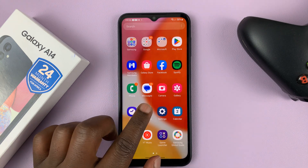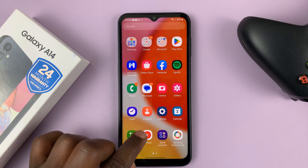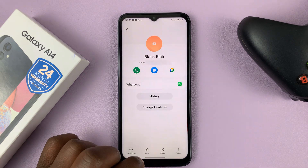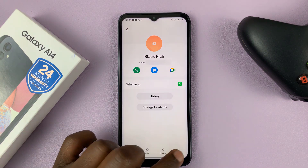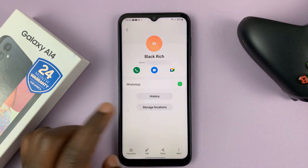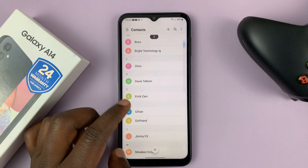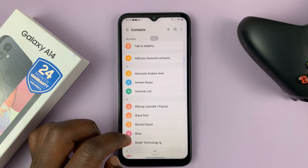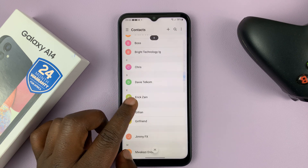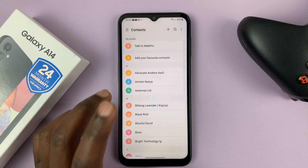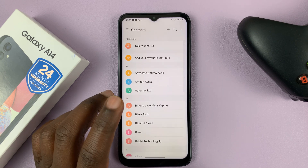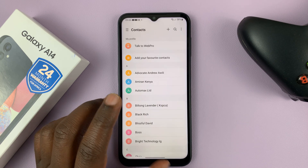So to do that, simply go to the app screen and tap on Contacts. So this is your contacts, and these contacts are currently in my Google account.